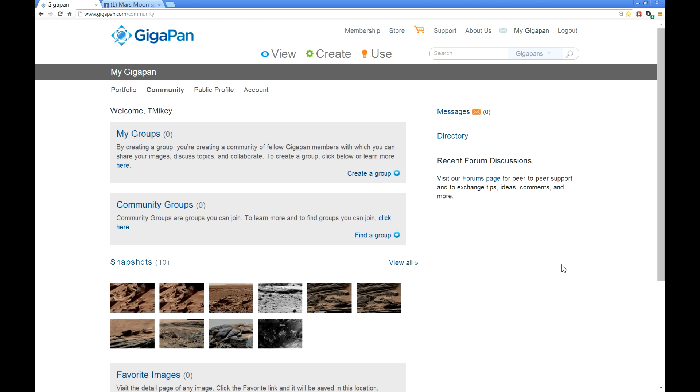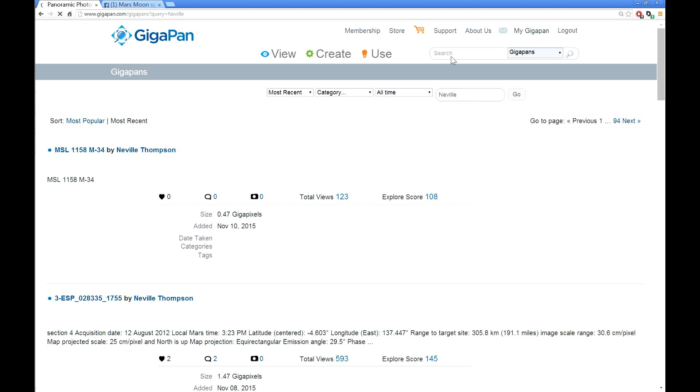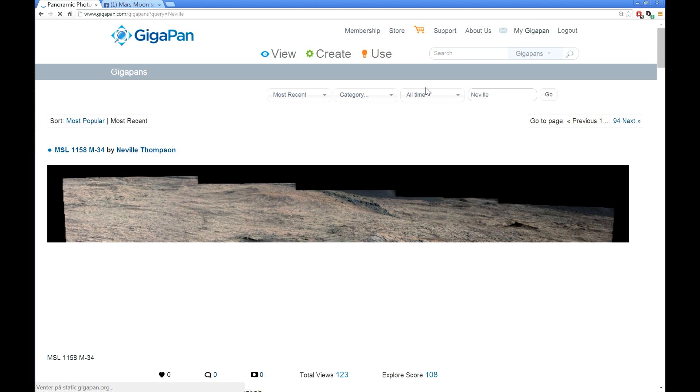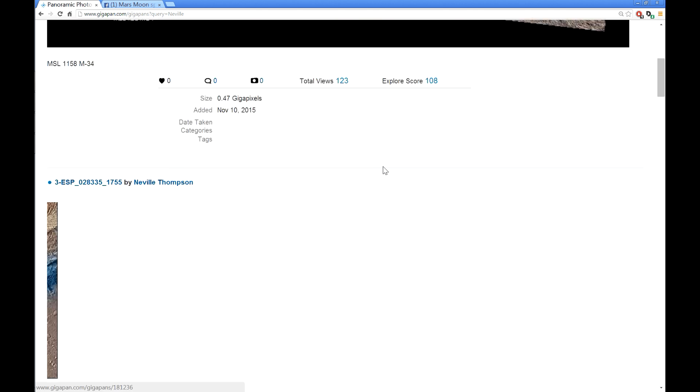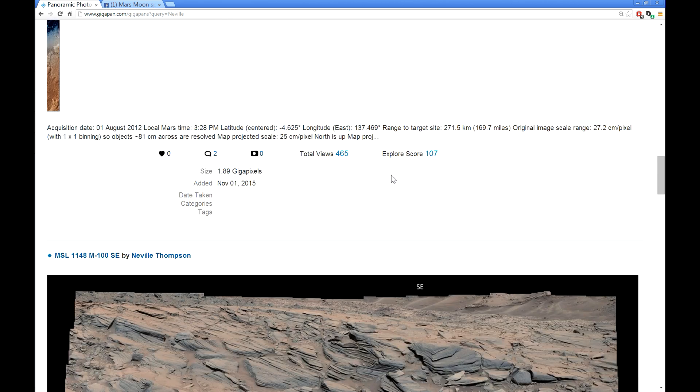You go to the search bar, you can write, let's see, Neville. Neville has a lot of GigaPans, and then you can see all the GigaPans he has uploaded here.